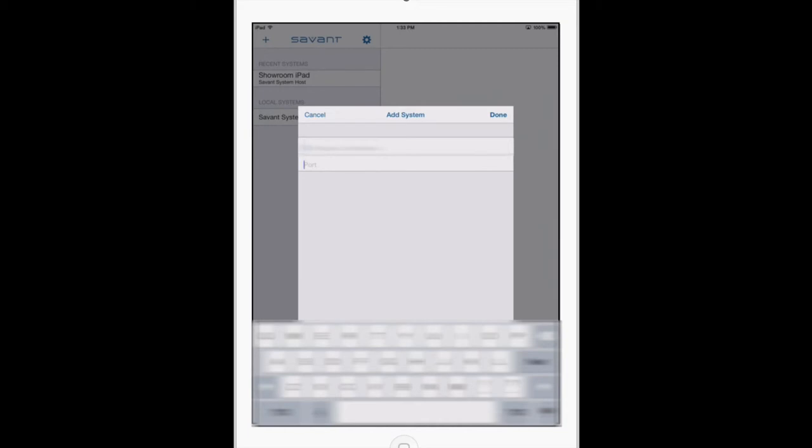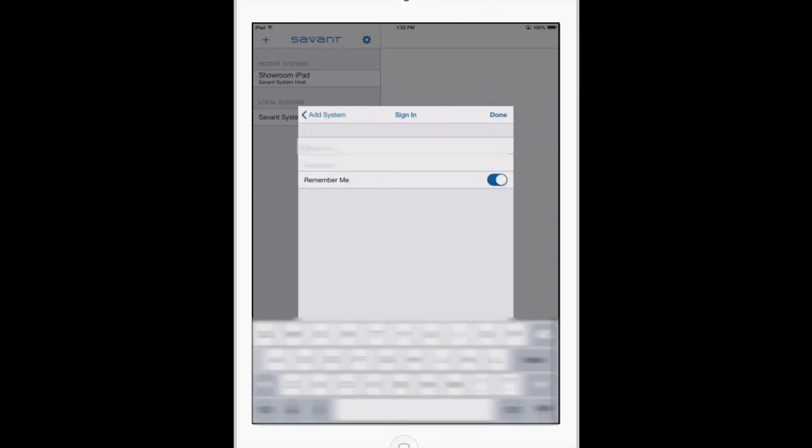The port number is usually 9108. Click done, and you'll be prompted for your username and password. We will also provide this to you.